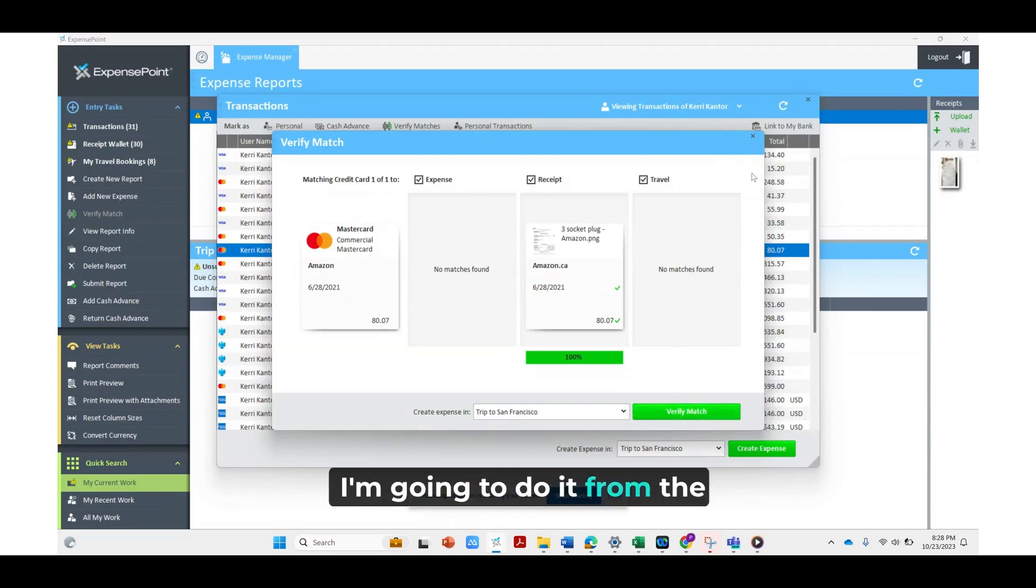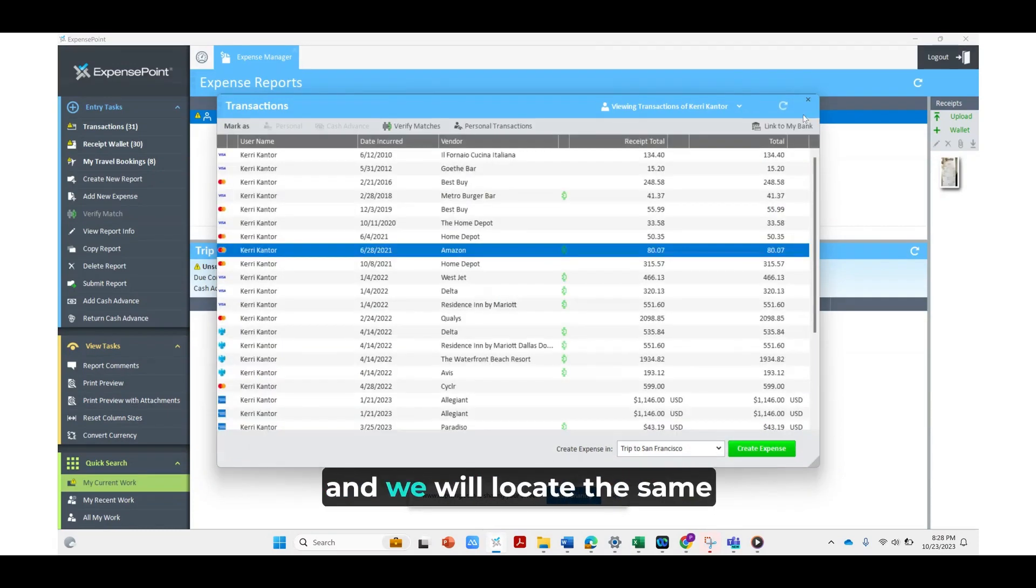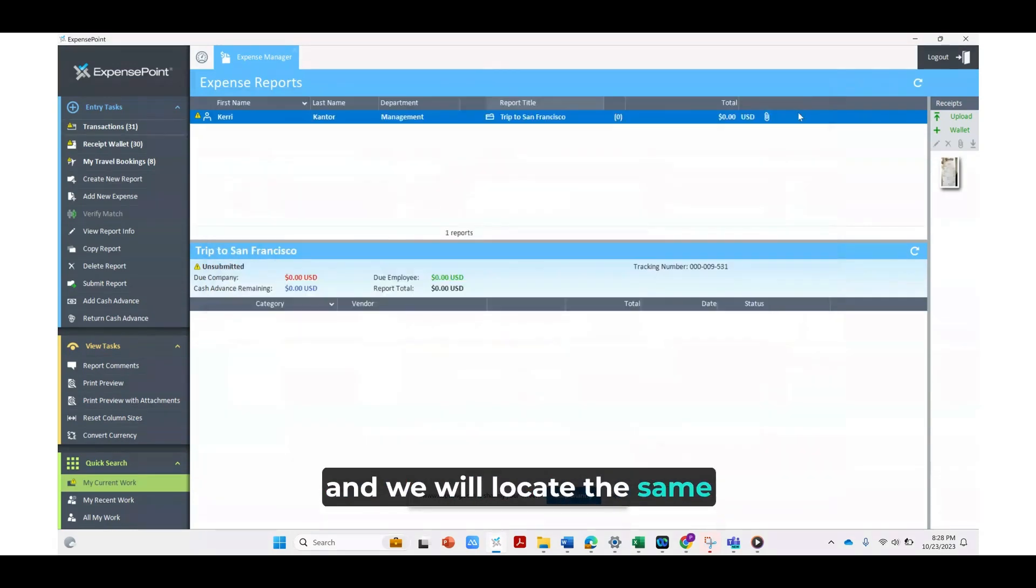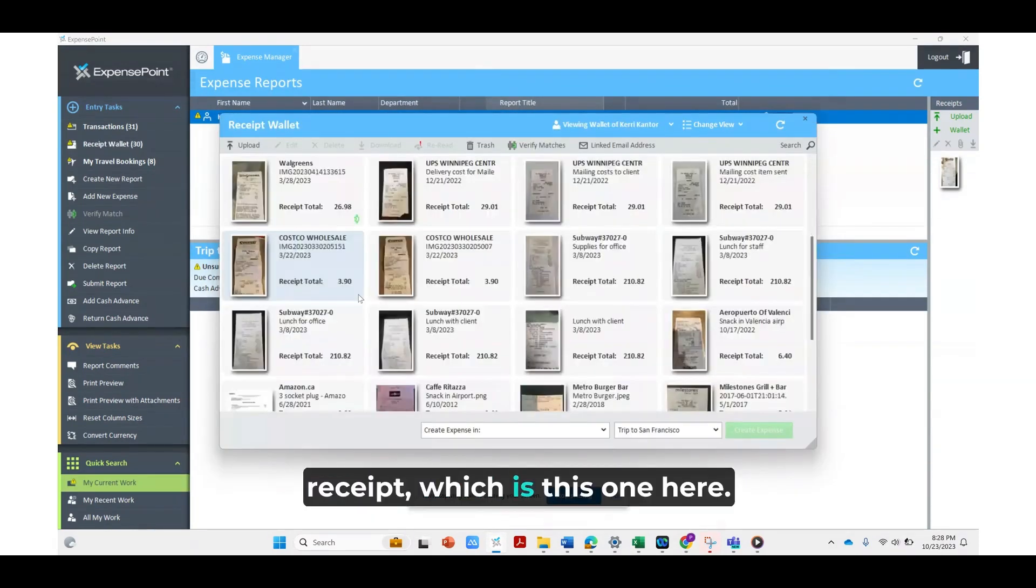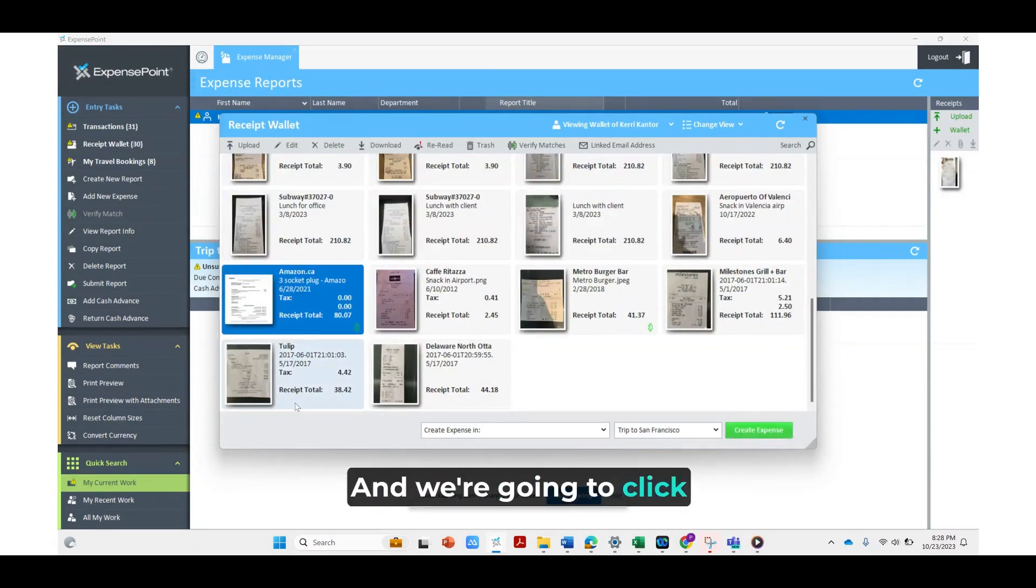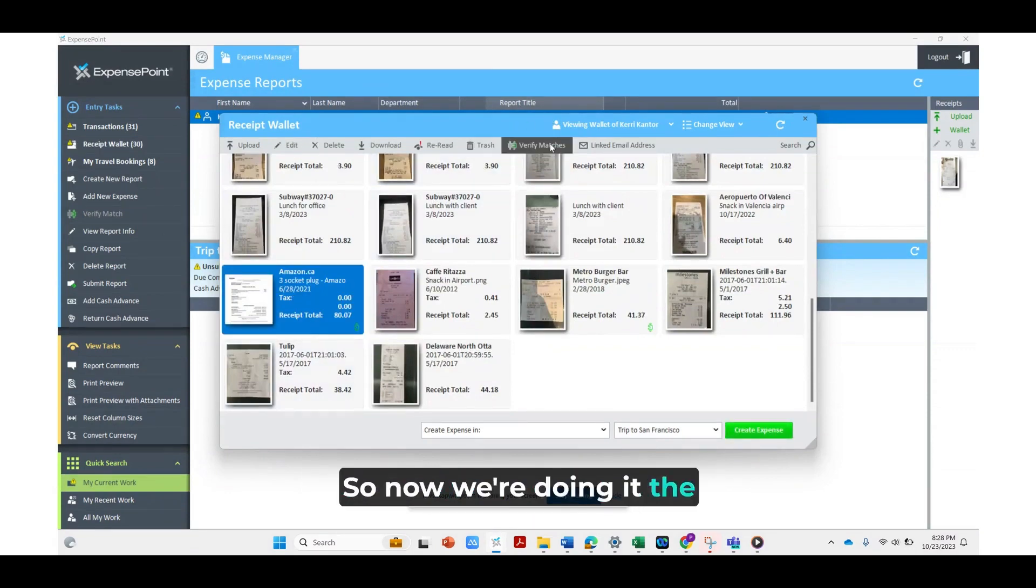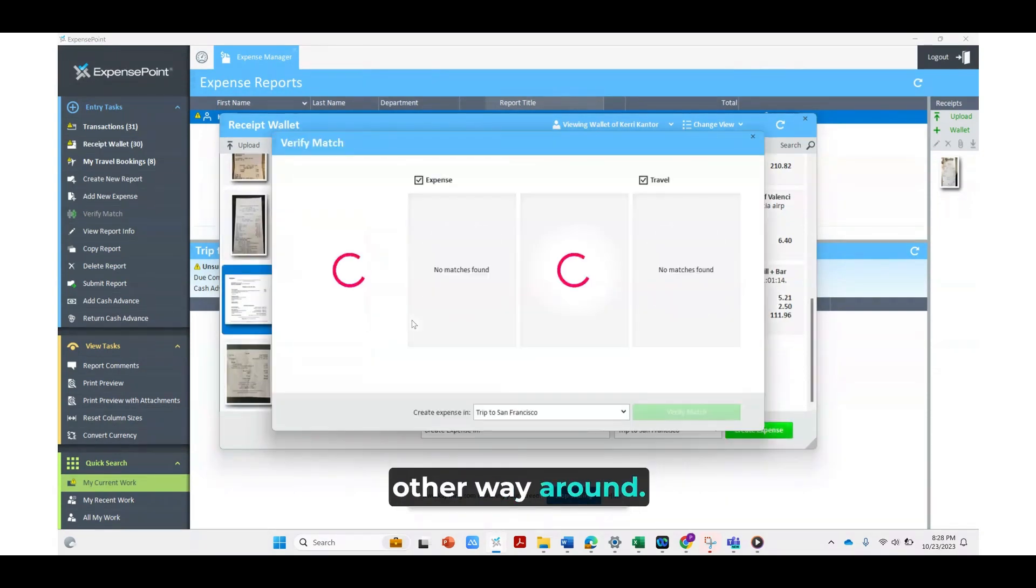I'm going to do it from the receipt wallet this time and we will locate the same receipt, which is this one here, and we're going to click verify the match. So now we're doing it the other way around.